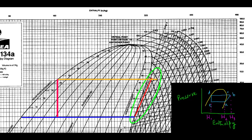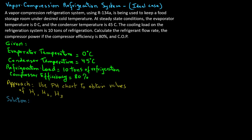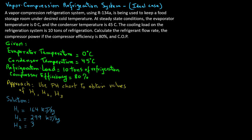On the right-hand side at the saturated vapor curve, we draw the line from A to B in the superheated vapor zone, following one of the constant entropy curves that originates at point A and meets the condenser line to identify point B. With the cycle drawn on the refrigerant chart, we can read the values: H1 equals 164 kJ/kg, H2 equals 299 kJ/kg, and H3 equals 328 kJ/kg.